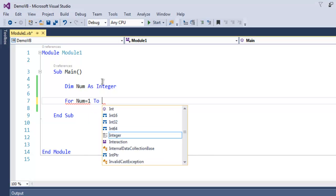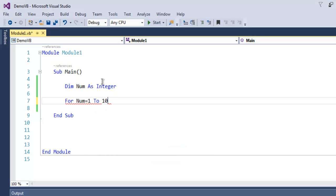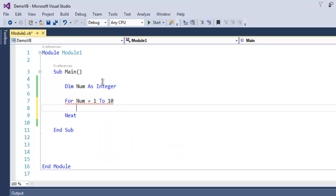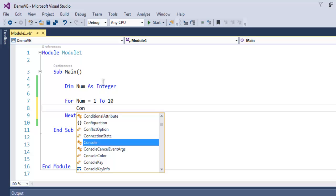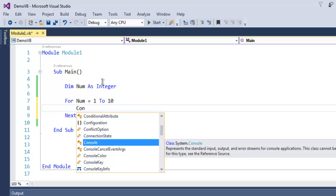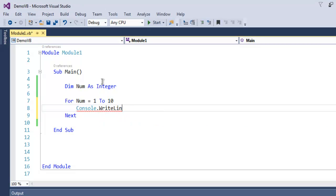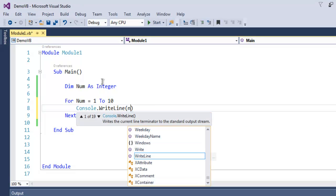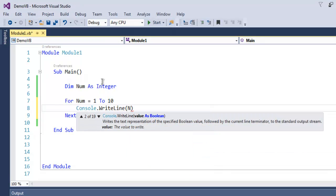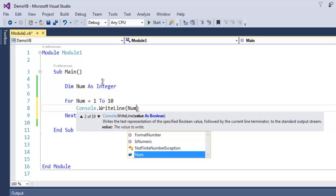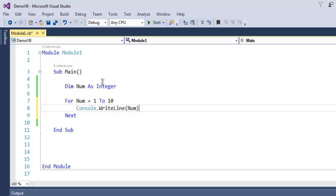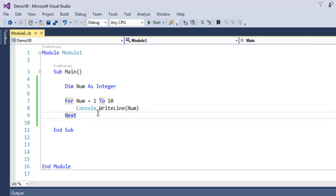Here we're going to use Console.WriteLine and simply point out our number value at that instant. We don't have to increase the Num value once we've printed it out. The For Next loop will do that for us.